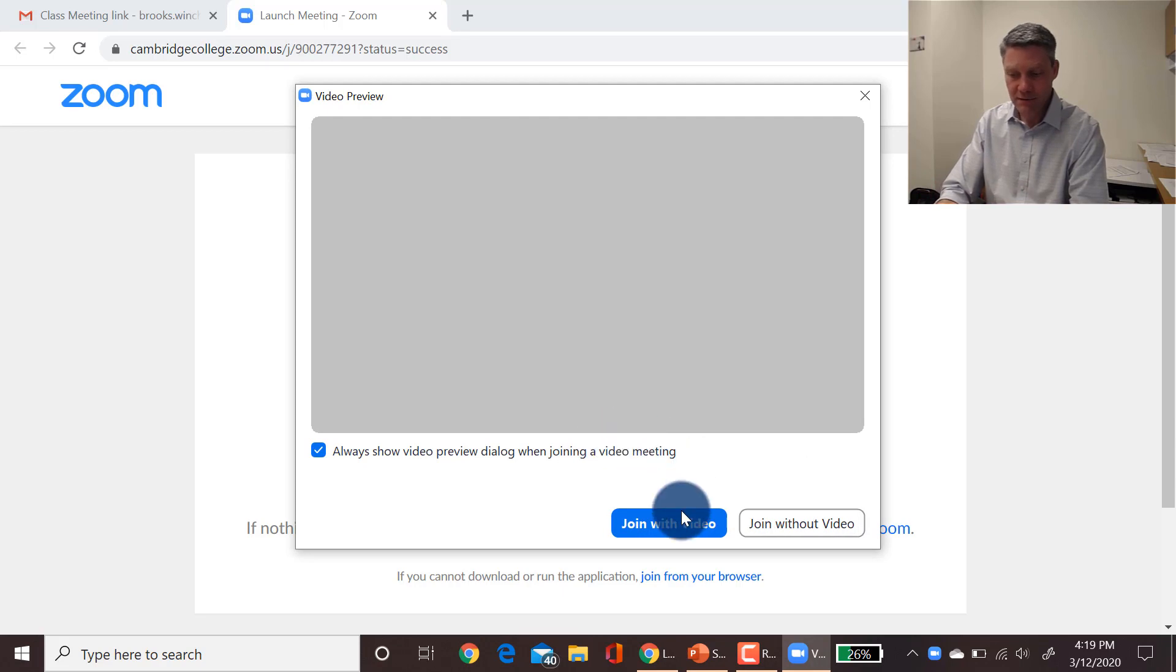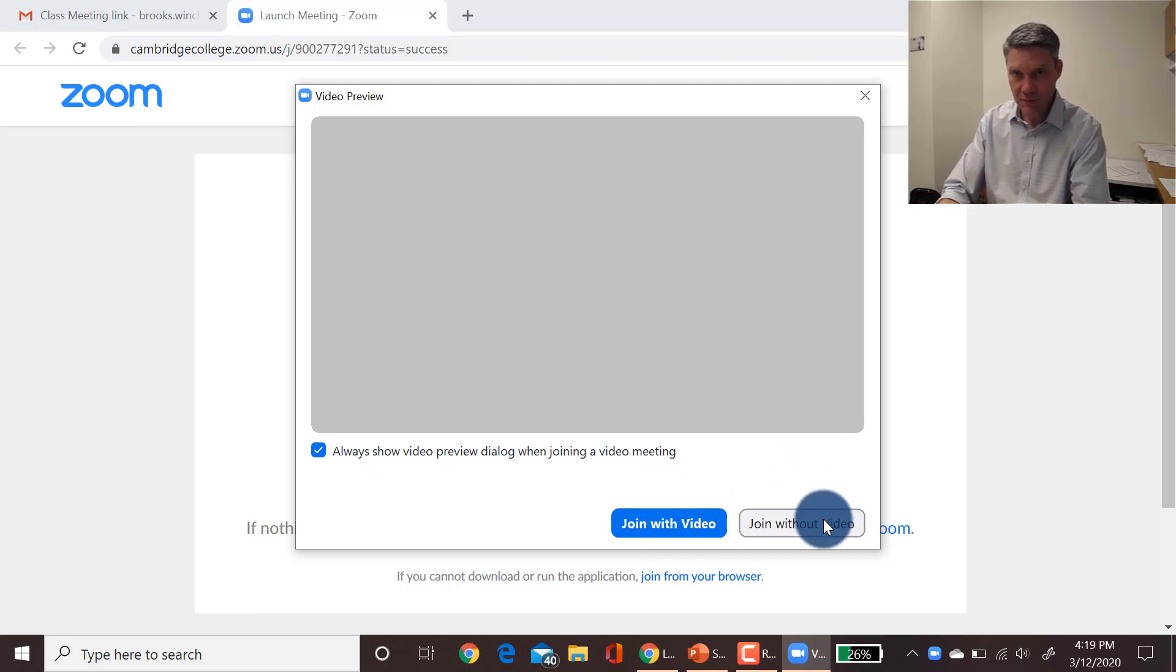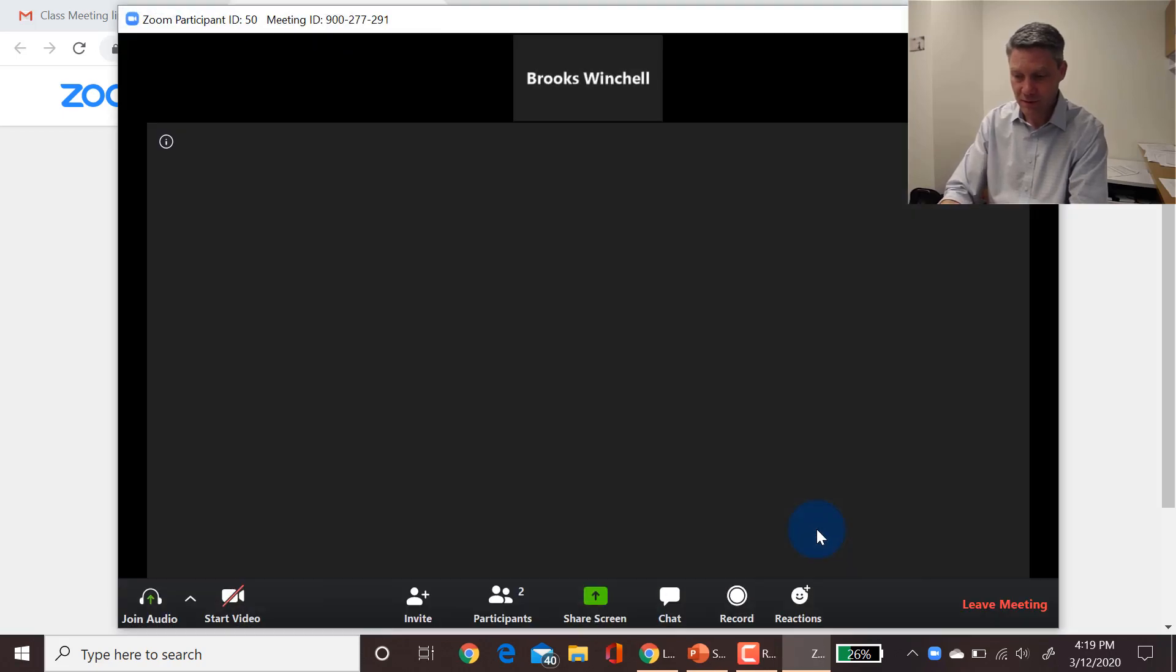It's going to ask if you want to join with video or without video. It's best practice to join with video. I can't do that because I'm using my camera to make a video right now, so I'm going to join without video, but I encourage everybody to join with video for a better experience.